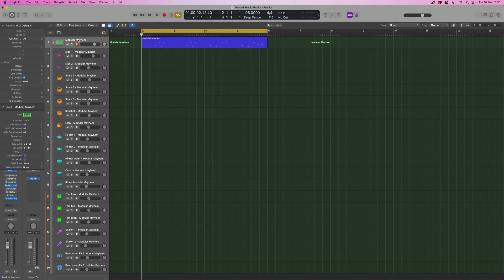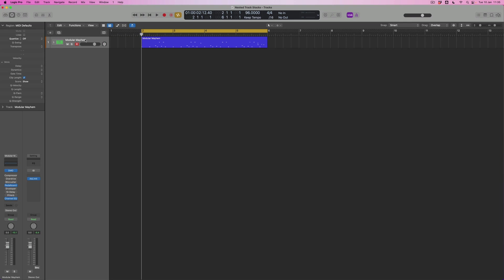So what exactly do nested track stacks allow us to do? To understand that, let's look at what a track stack does. We've got this main track from which everything else is being triggered, and any effects that are active within this track stack — or that I choose to enable by turning on the power buttons — are going to be applied to all of the sounds within the drum mix. The reason for that becomes clear if we open up the mixer.